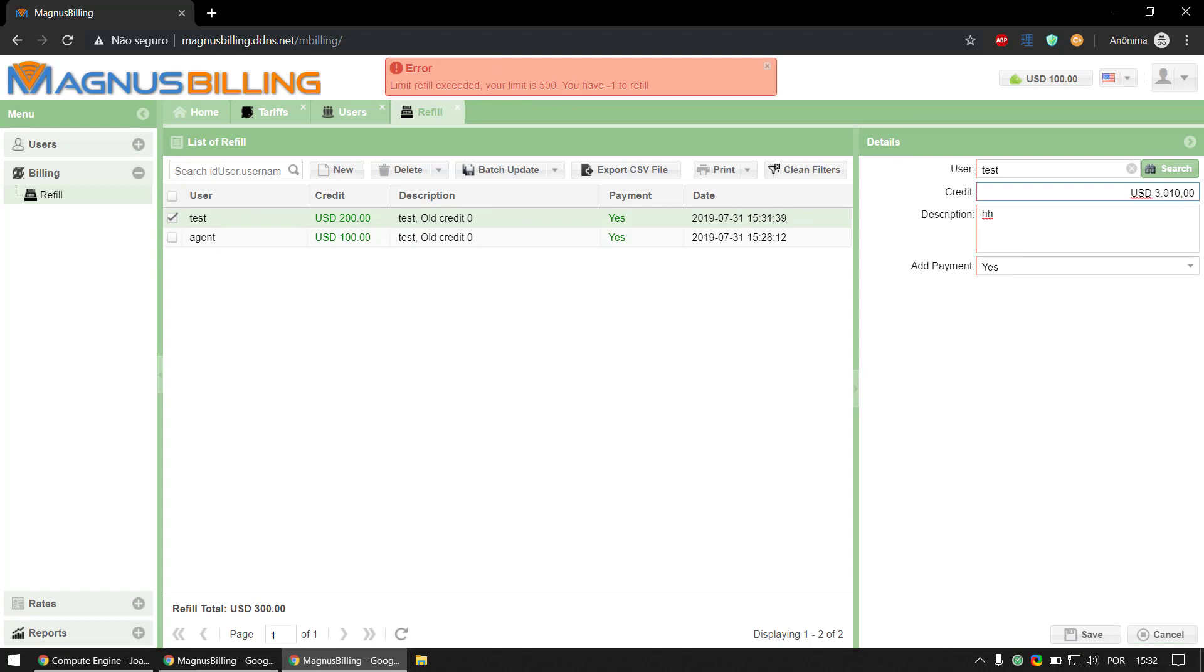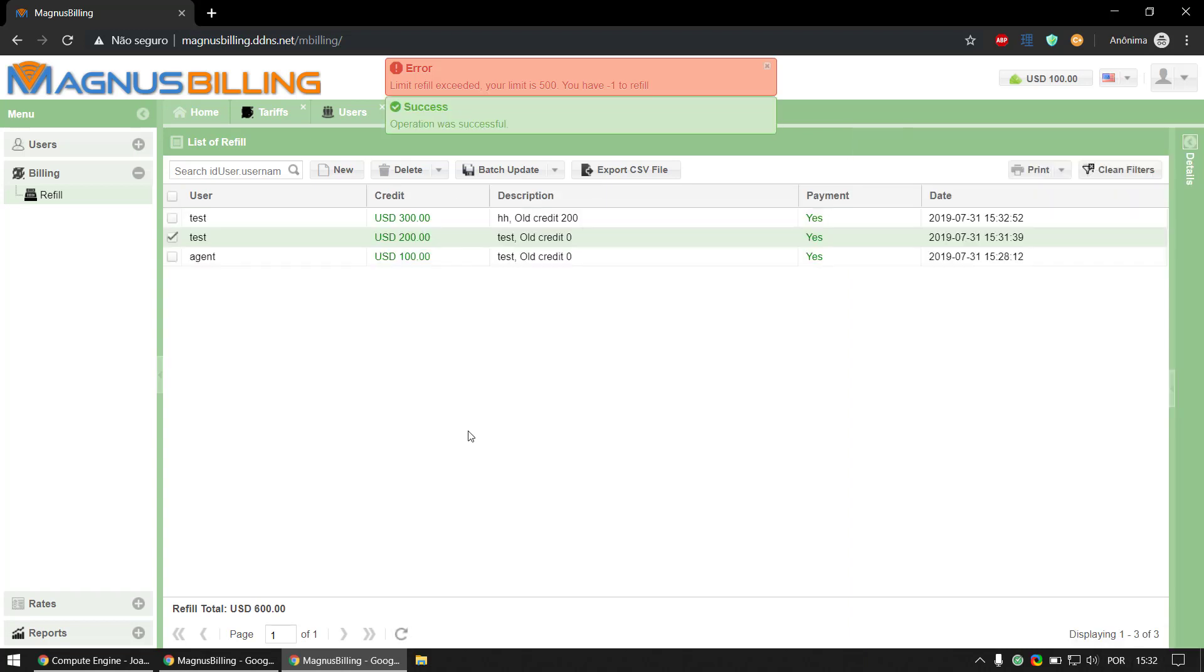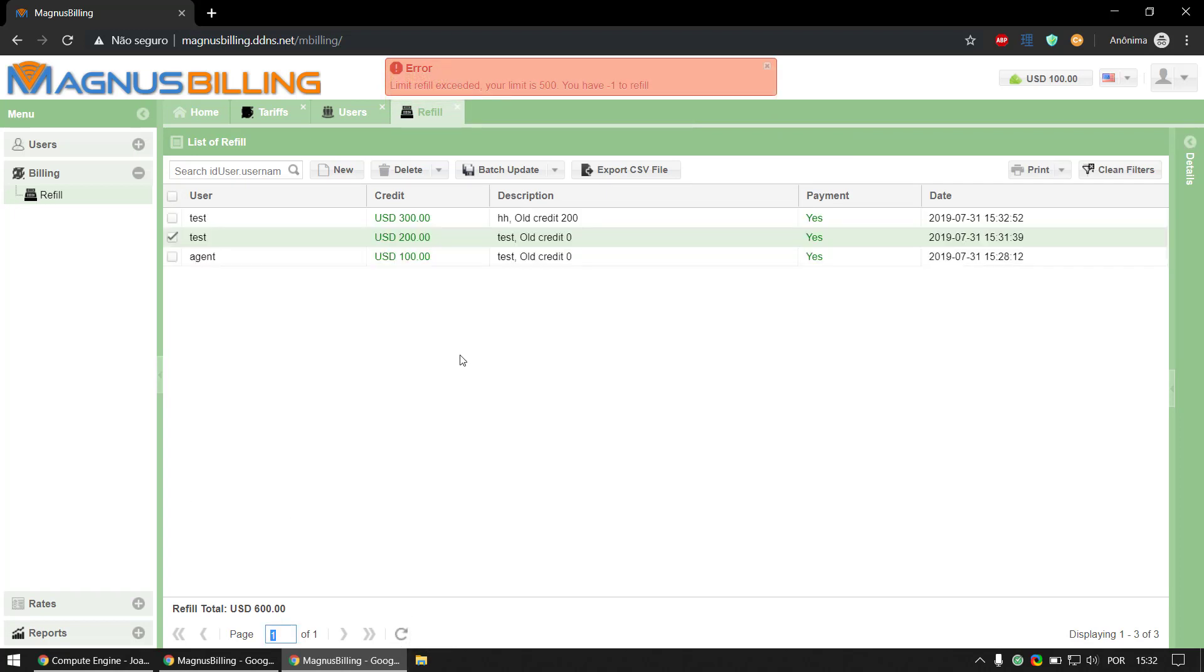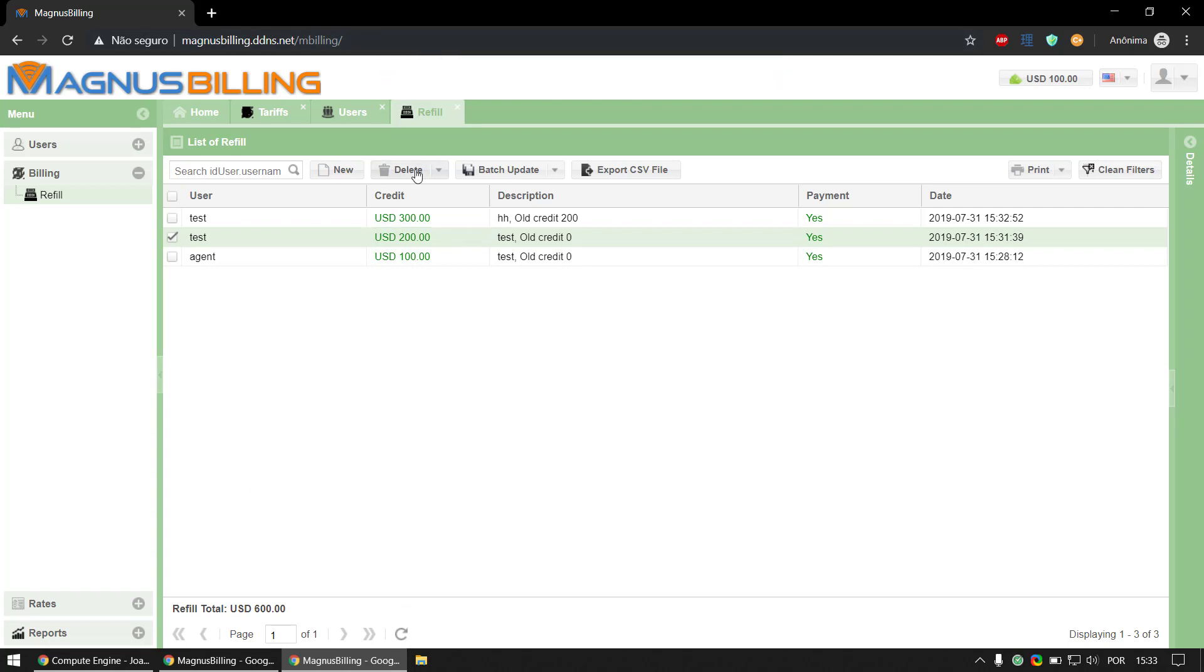If we try to refill anymore, it's going to give us the same error. So this is the basic setup for the agent feature. You can now create users, refill, make calls - everything should be working perfectly. If you